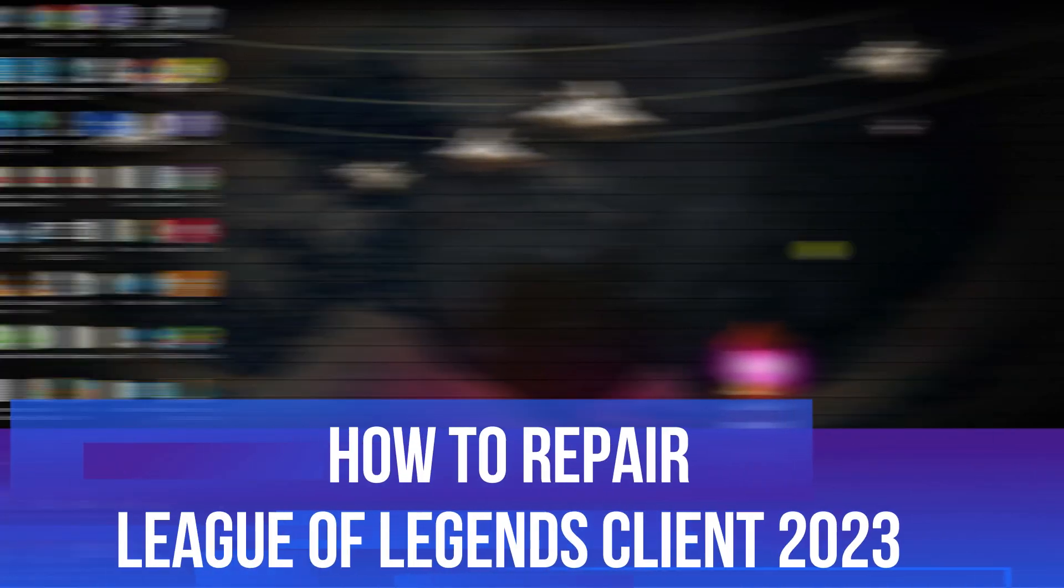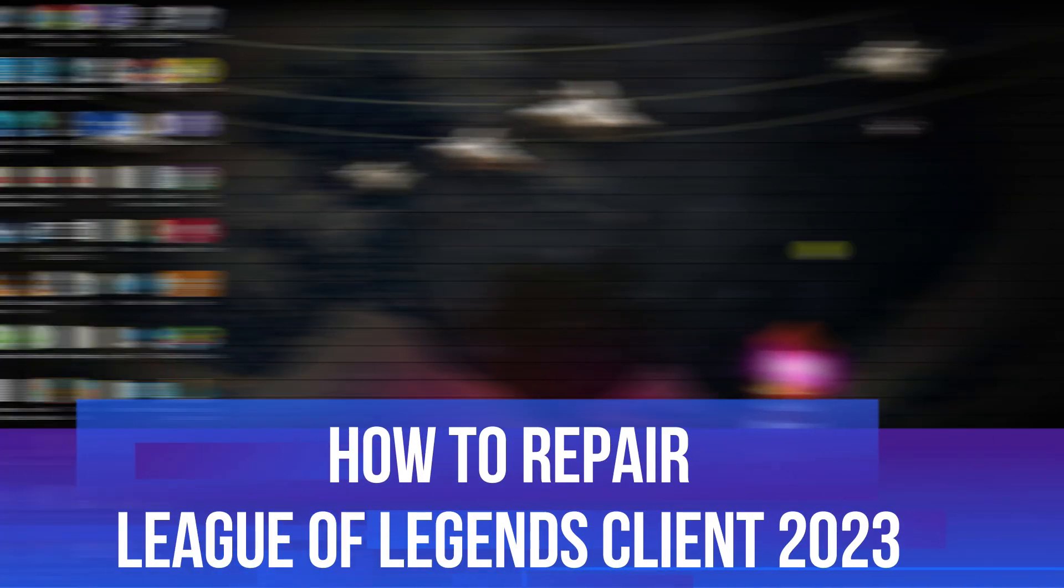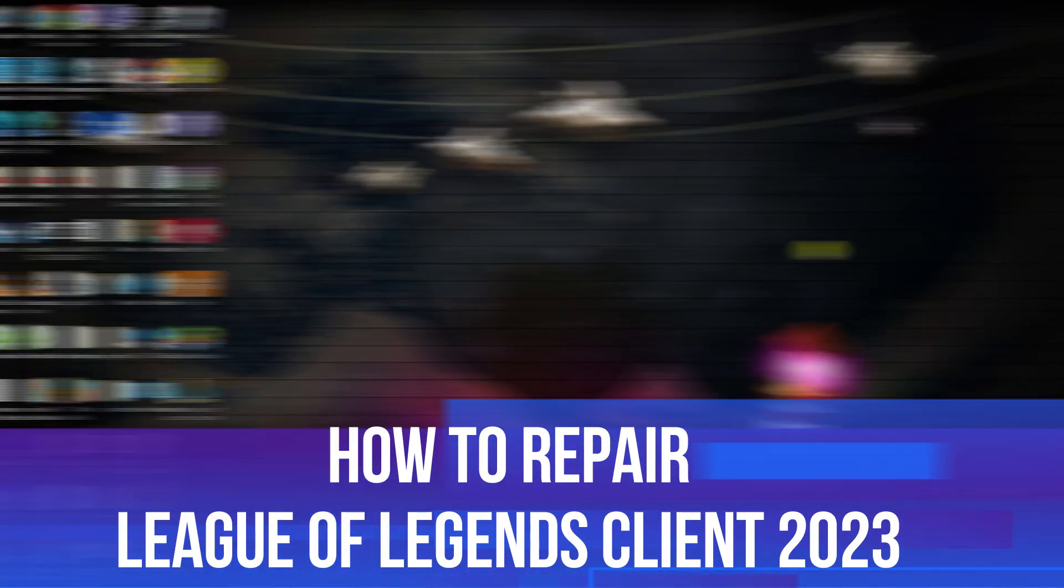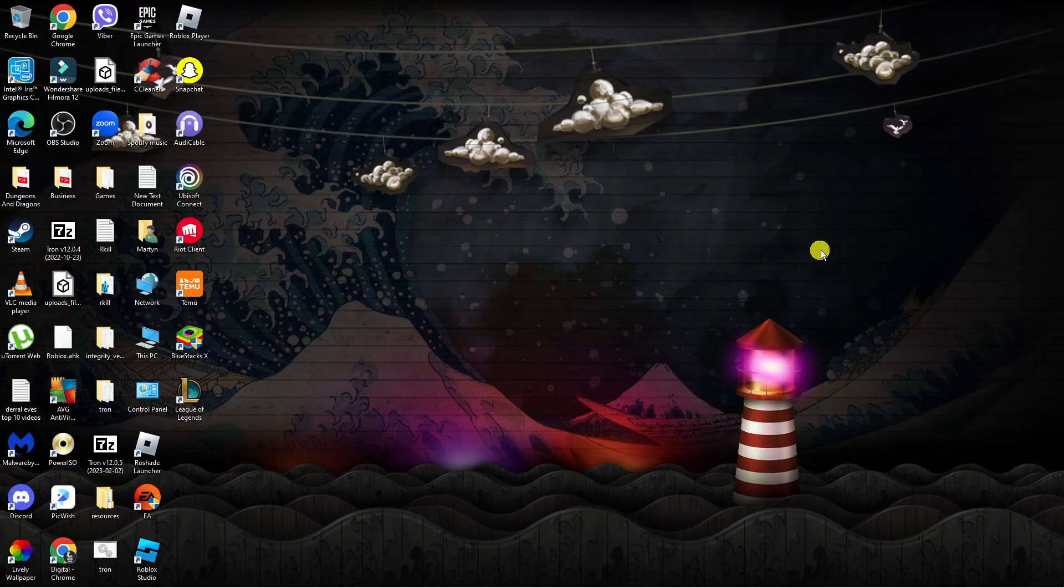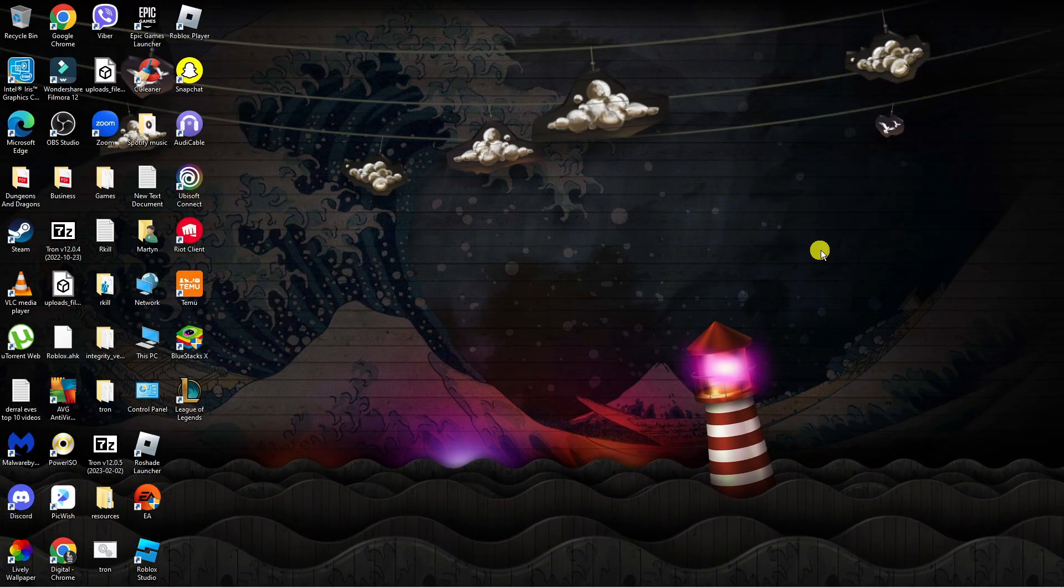In this video I will show you how to repair the League of Legends client in 2023, so let's jump straight into it.